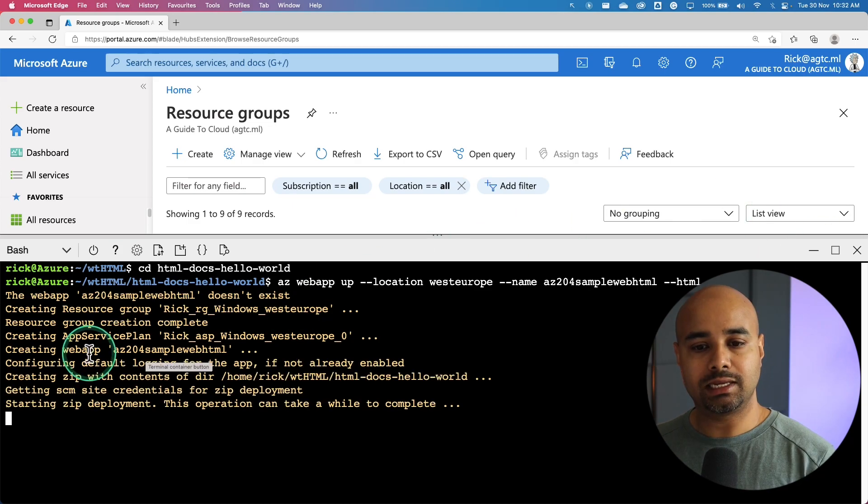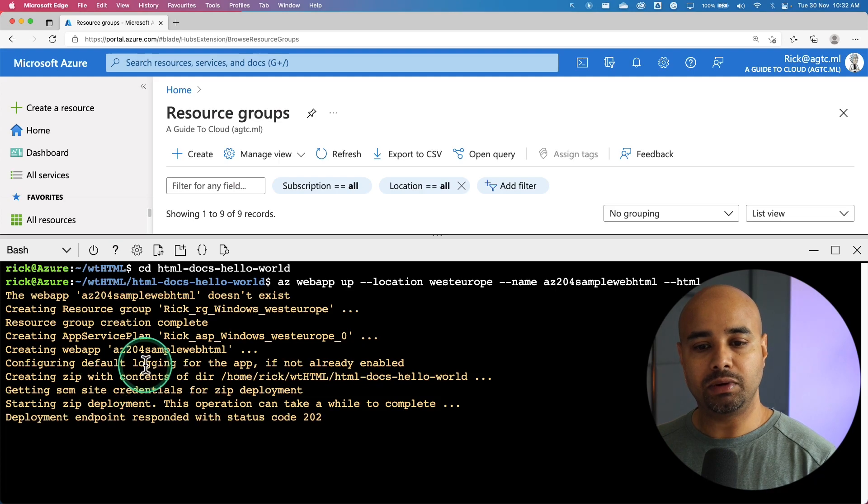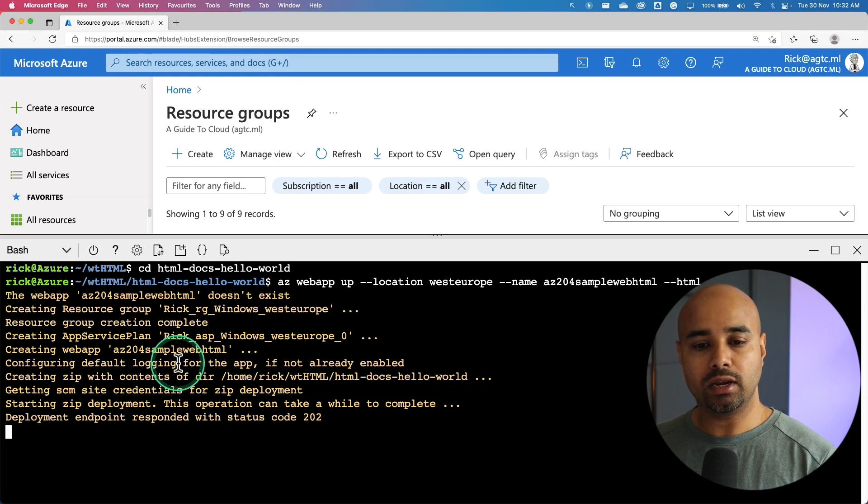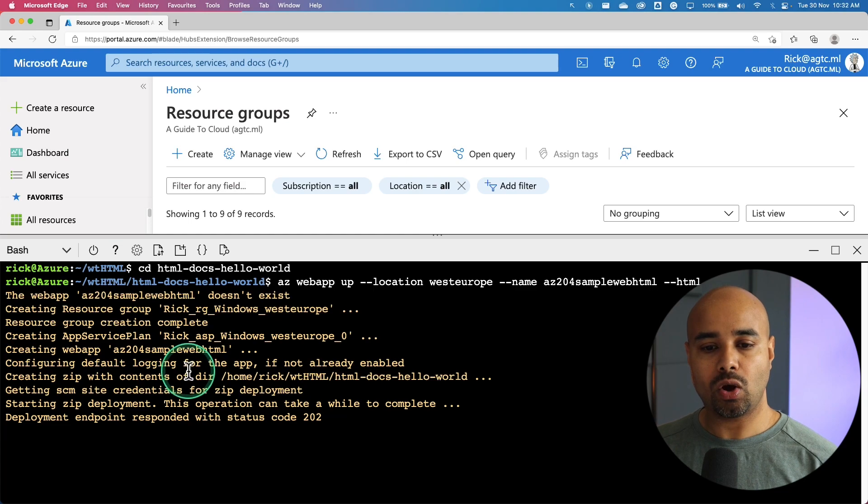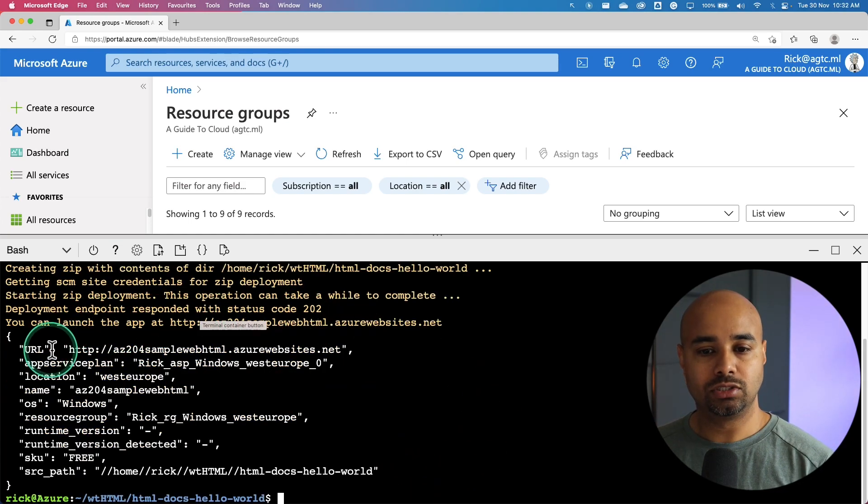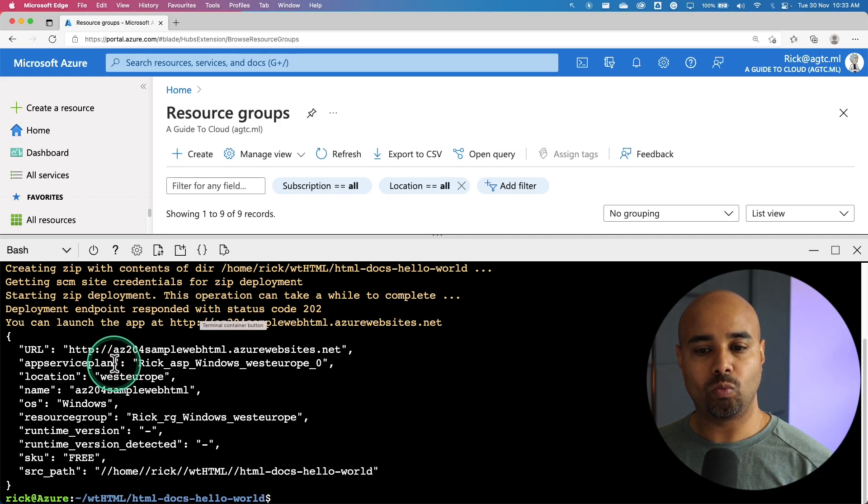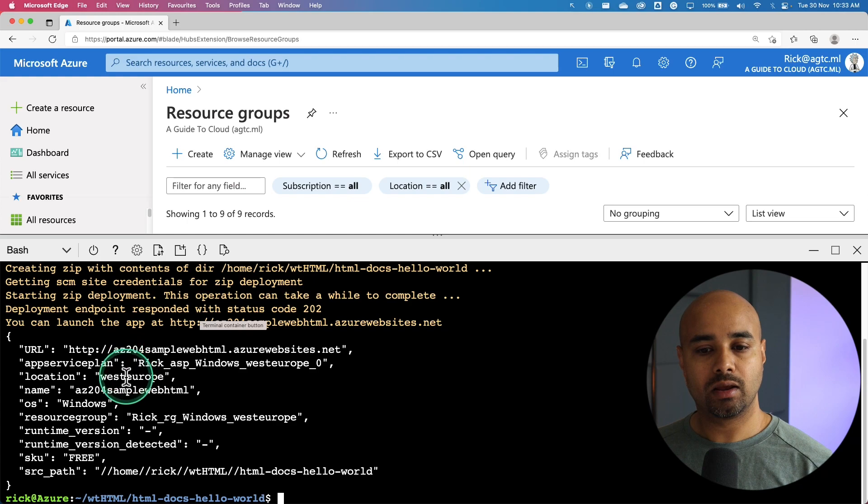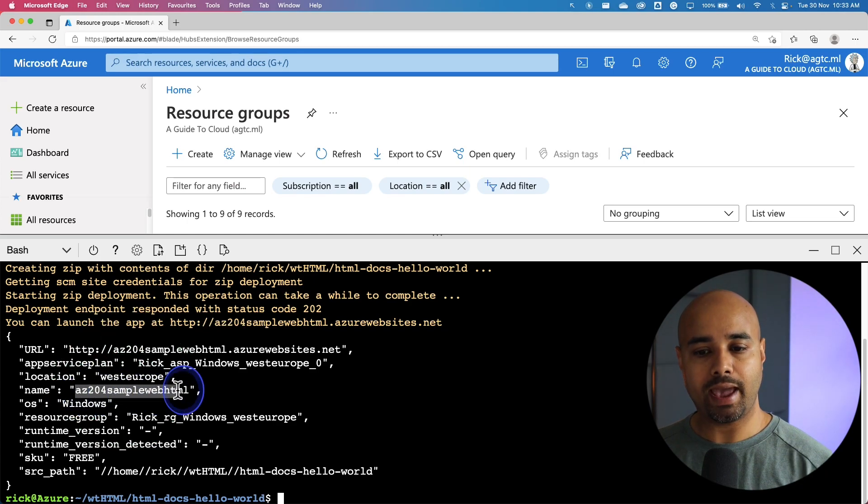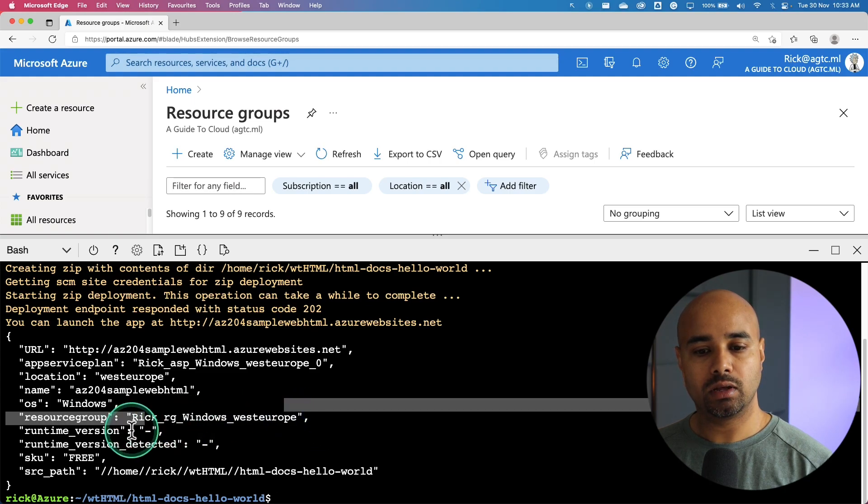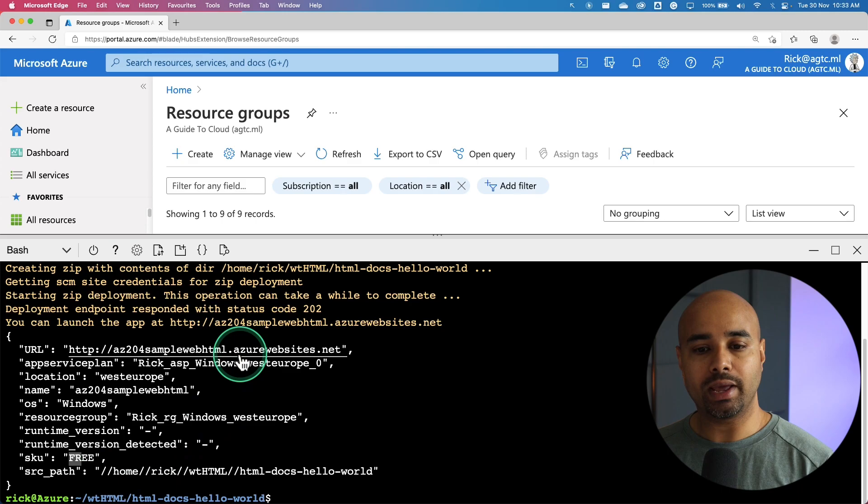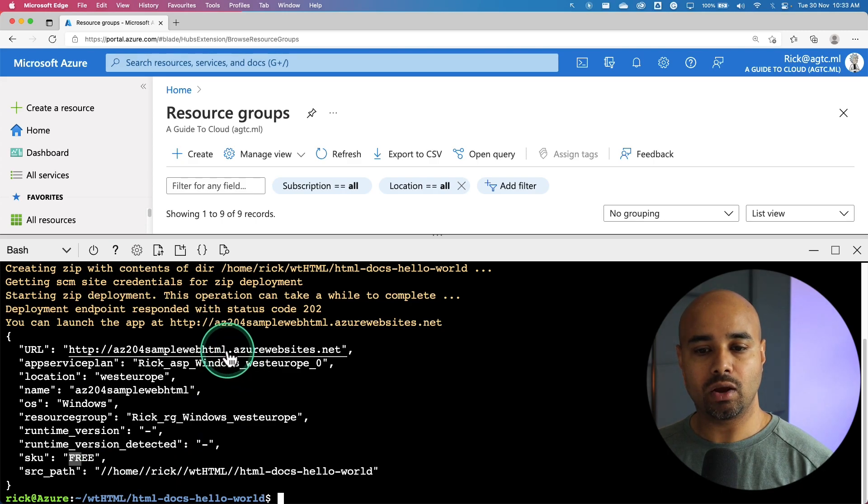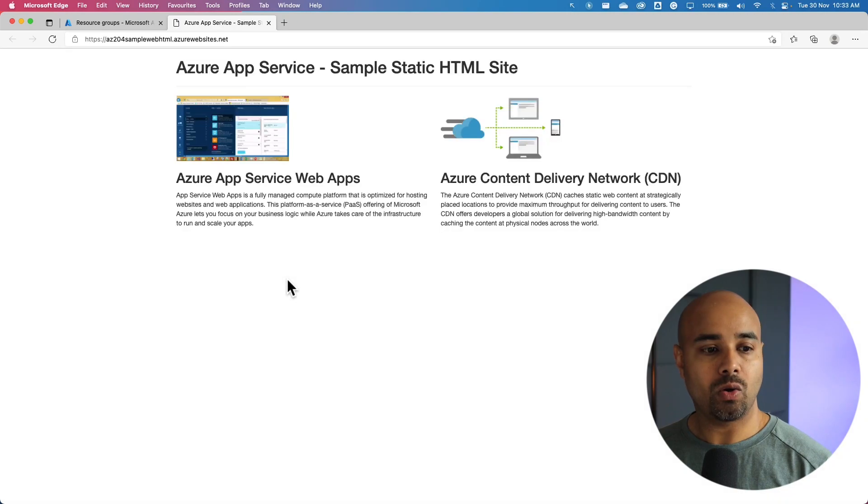The next step it created is the sample html. Now it is configuring the default login. It is creating the zip files and the content. Looks like our deployment is completed. You can get the sample URL from here, what app service plan, where it is located, name of the app, which operating system, the resource group and the SKU we selected. You can access this URL by just clicking on it. I'm going to click to go to the URL.